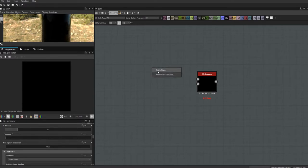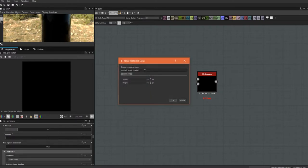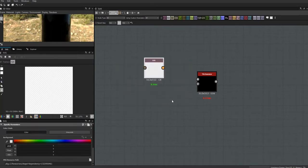An SVG is a vector graphic. We're going to create a new one — you can also import a vector graphic. We'll just call this 'shape' and keep it small.